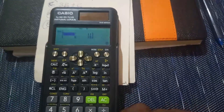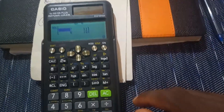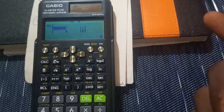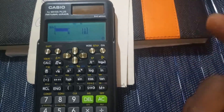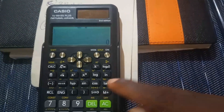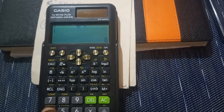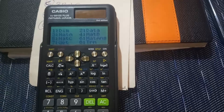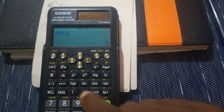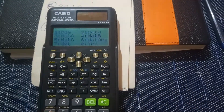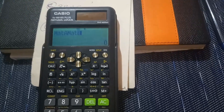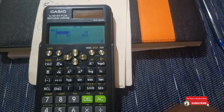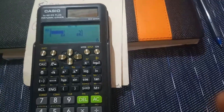We can also square a matrix or do multiplication. Let's say matrix A times matrix B. Press AC, then Shift 4 for matrix and select matrix A (number 3). Then Shift 4 and select matrix B (number 4). Press equals, and that gives us the product of matrix A and B.